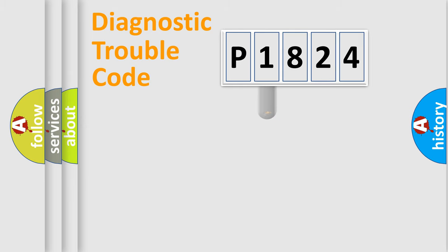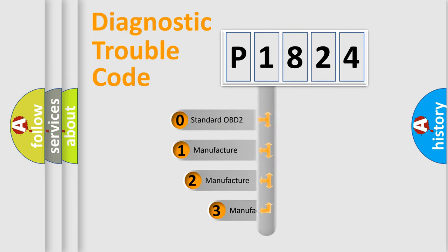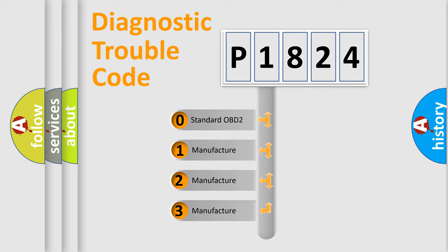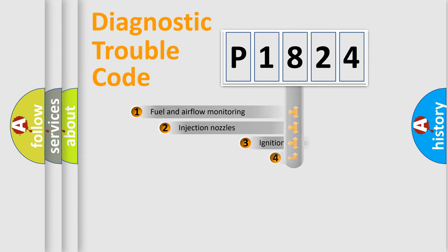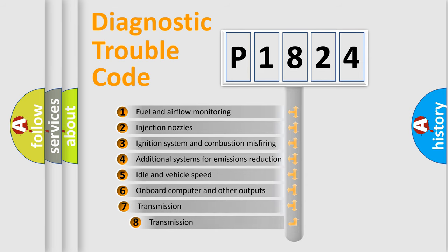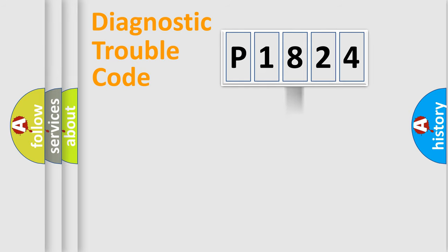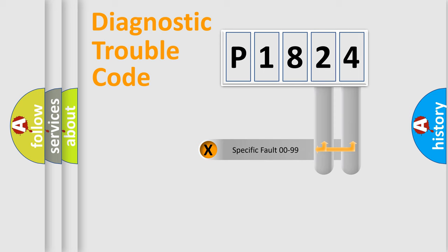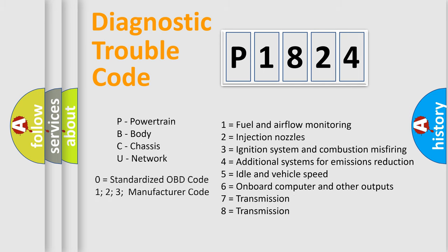This distribution is defined in the first character code. If the second character is expressed as zero, it is a standardized error. In the case of numbers 1, 2, 3, it is a car-specific error. The third character specifies a subset of errors. The distribution shown is valid only for the standardized DTC code. Only the last two characters define the specific fault of the group. Let's not forget that such a division is valid only if the other character code is expressed by the number zero.